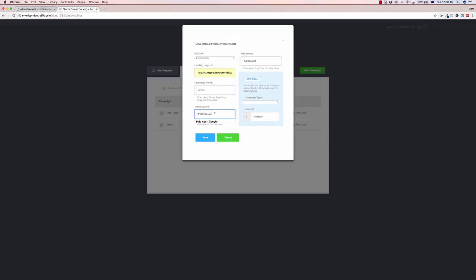Now traffic source, this is just for your own personal use so you know where it's coming from, so for example these are paid ads from Google. Ad content, we could just say it's a banner free giveaway just so we can reference to see how it's doing in the reporting side of things.